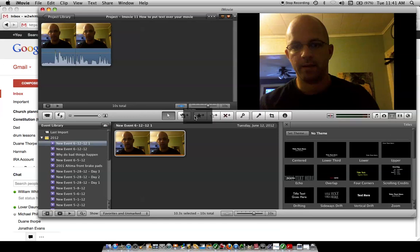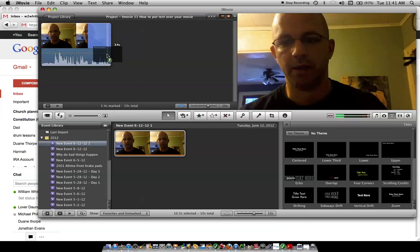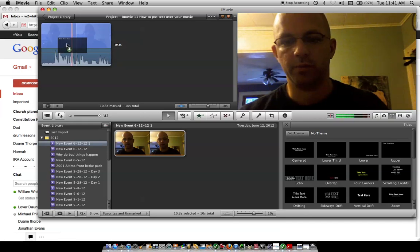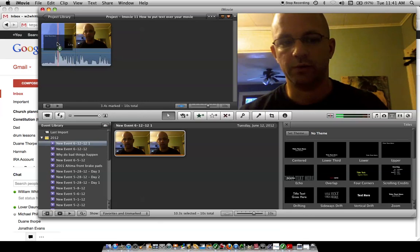Now, you can put this across the entire movie, or when it's blue all the way across there like that, then it's going to go across the entire movie. If you move it over, it's going to go over to one part of it.